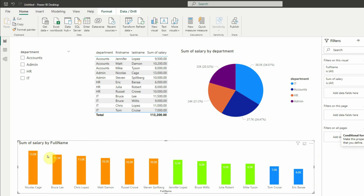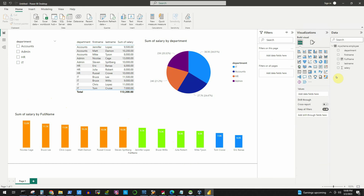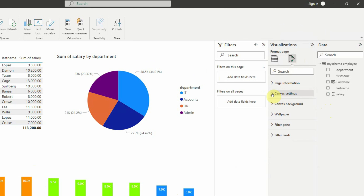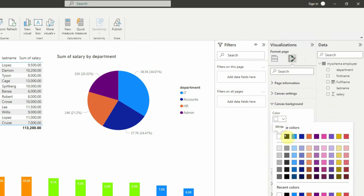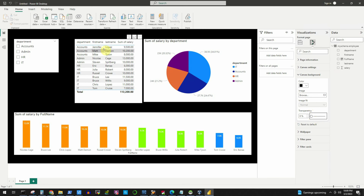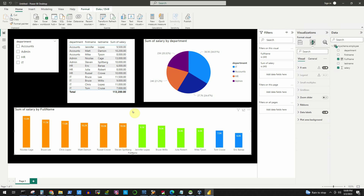To make the report nicer, click on any empty area of the canvas, then go to Format Your Report Page. Click on Canvas Background and set it to black with 0% transparency. The visuals are now more distinctly displayed. If we want to change the title of the ribbon chart, select it, go to the General tab, click Title, and enter Employee by Salary.